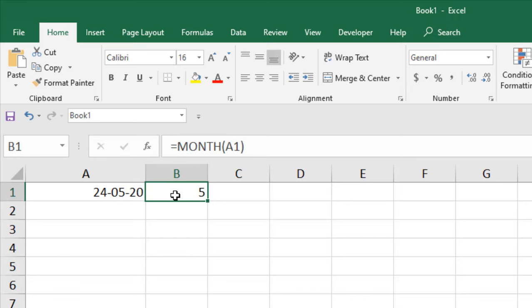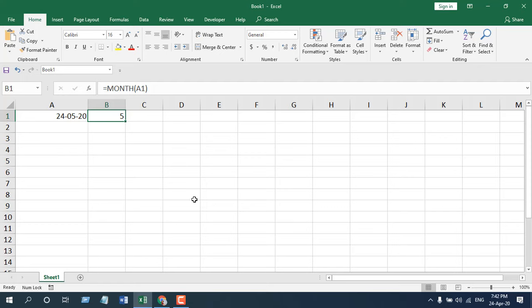This is how the month function works. It has only one parameter, which is serial number - that means you'll have to enter the date inside it. You can only extract the month from a date, and remember, your date will have to be formatted as date. If you format this as text, it won't work.